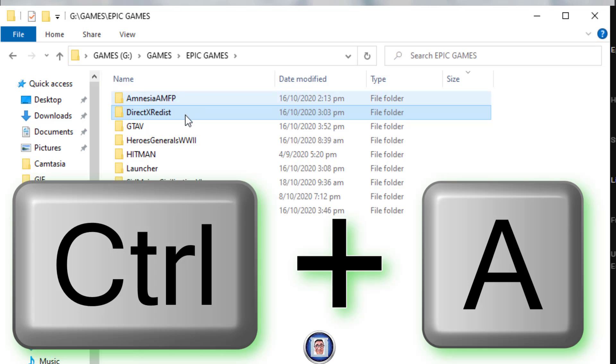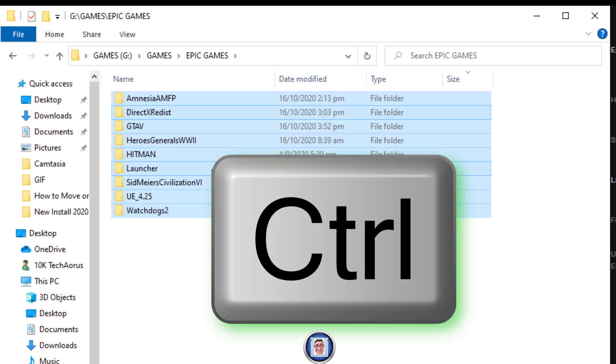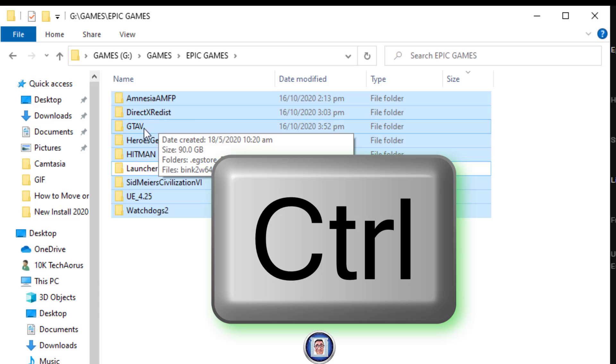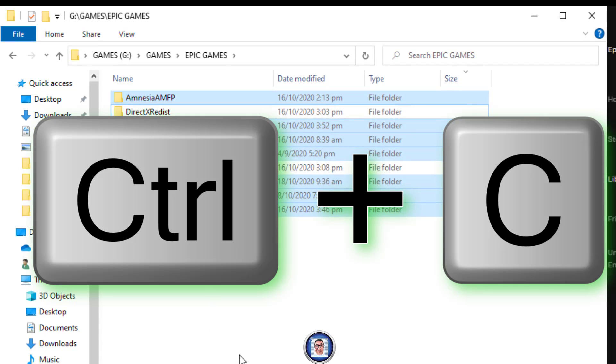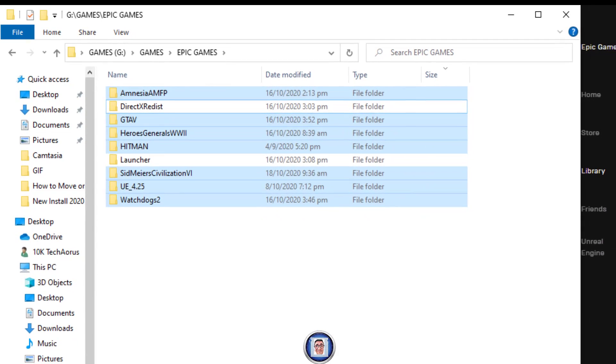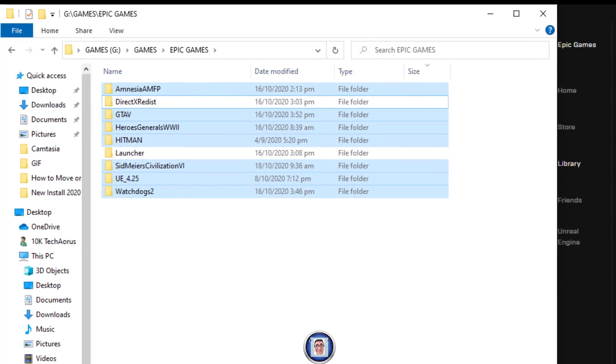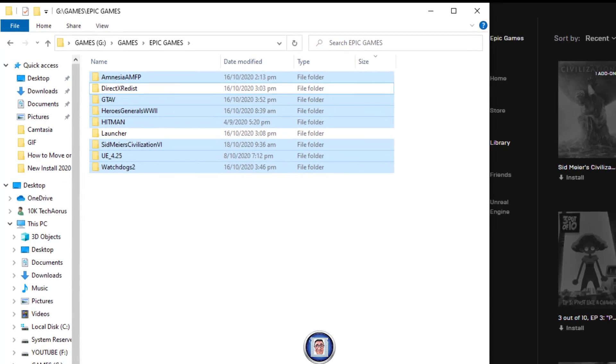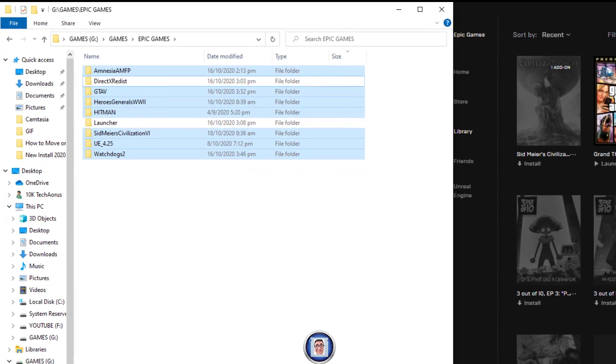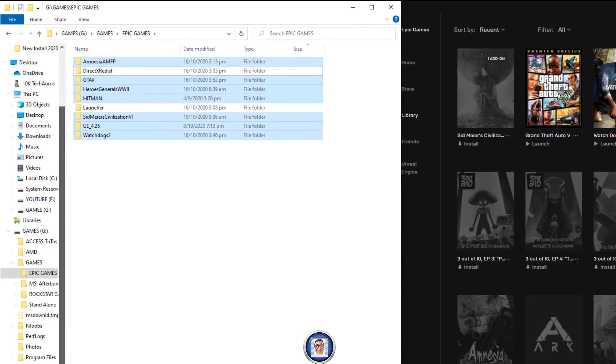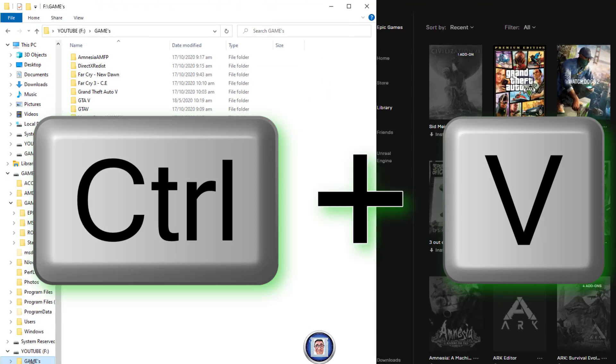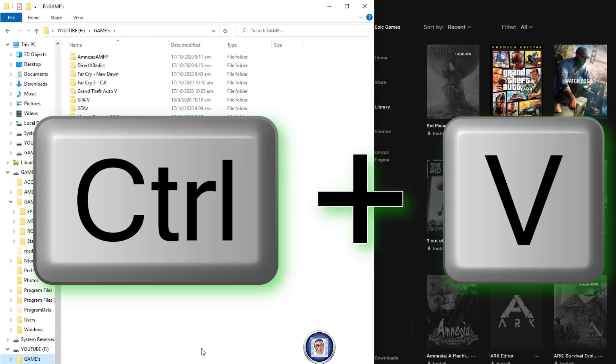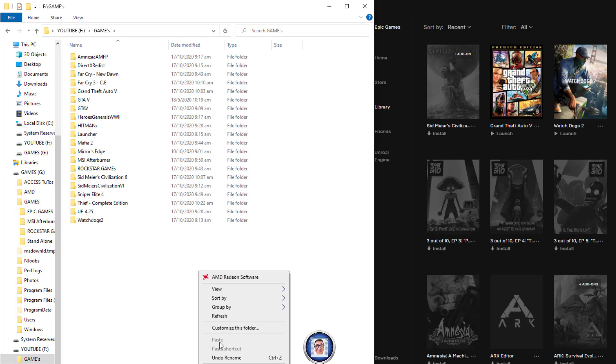Once you have those games, I advise you to select them except the launcher and the DirectX links. You can Ctrl+A to select all, then deselect launcher and DirectX. Then you can Ctrl+Copy and go to the drive that you want.